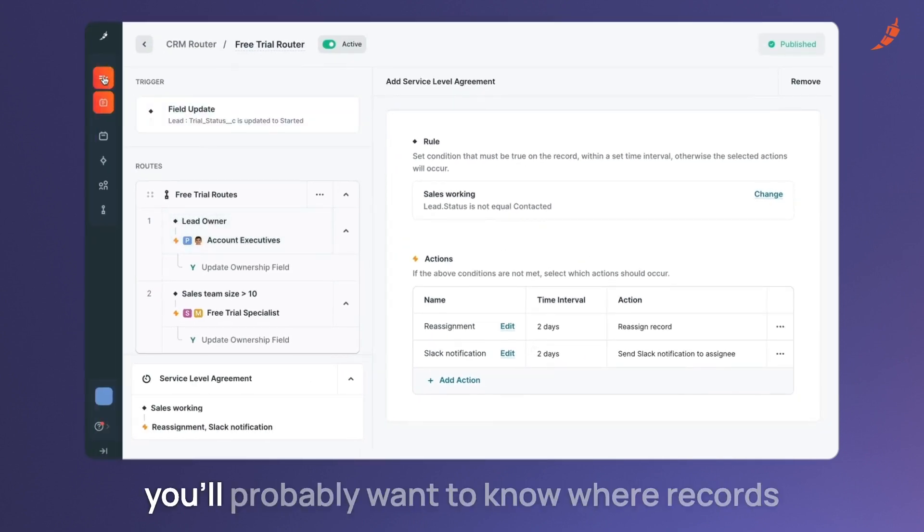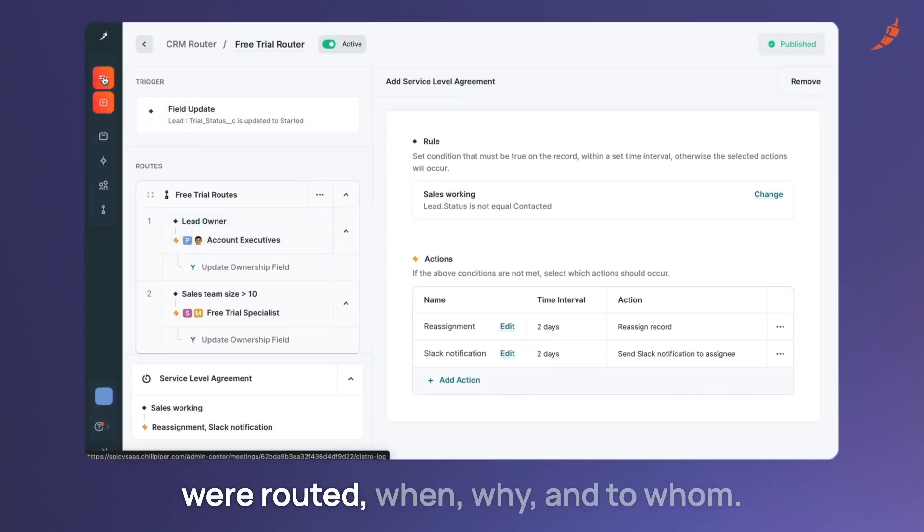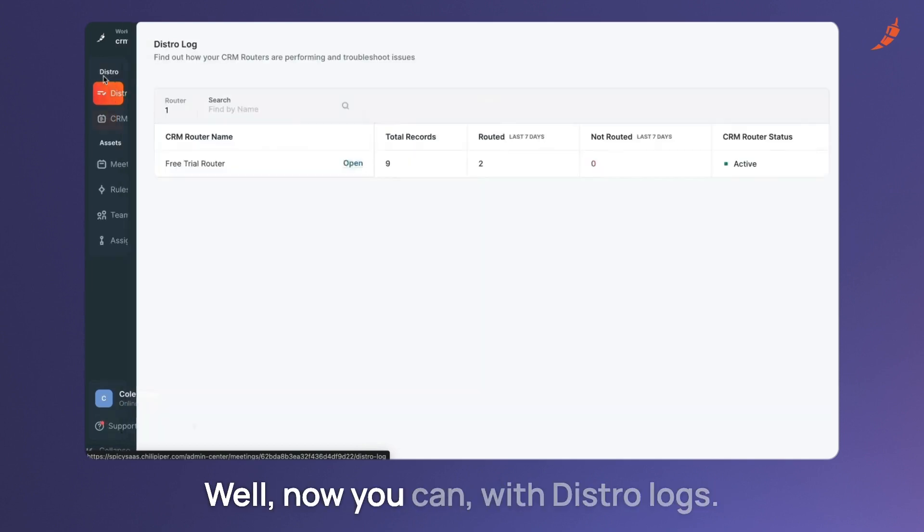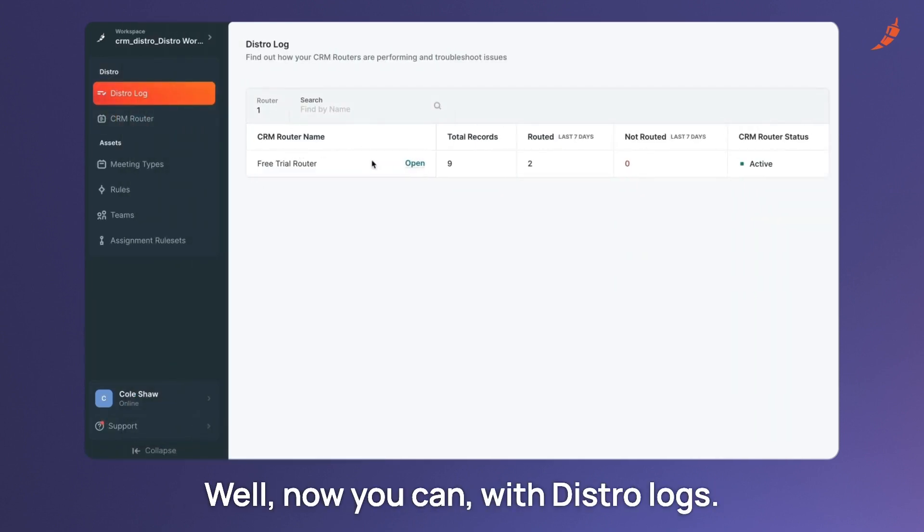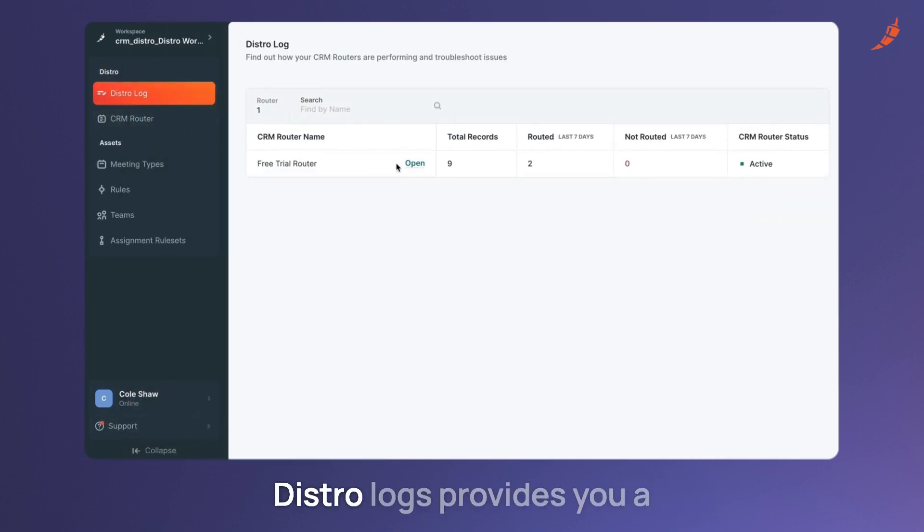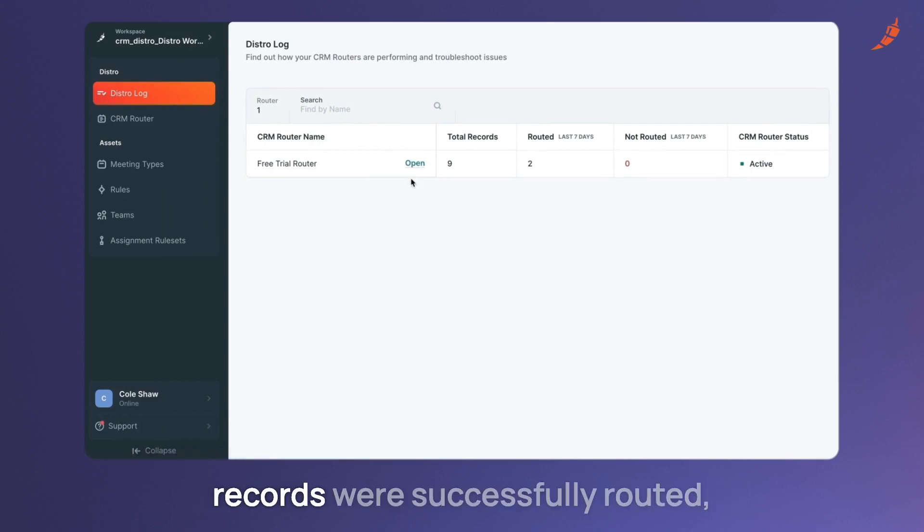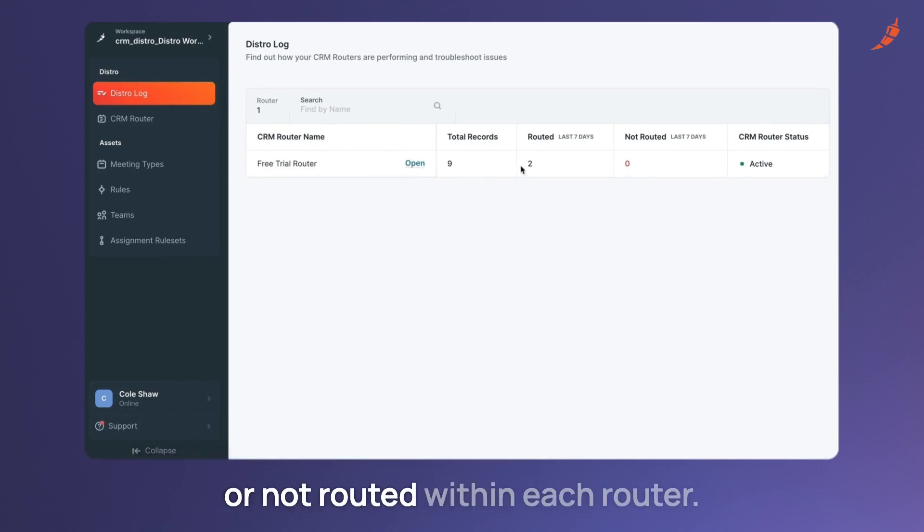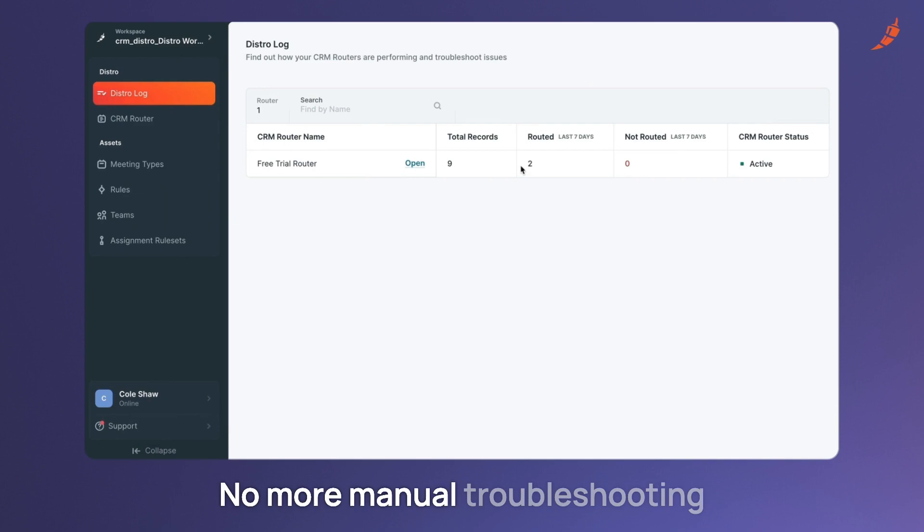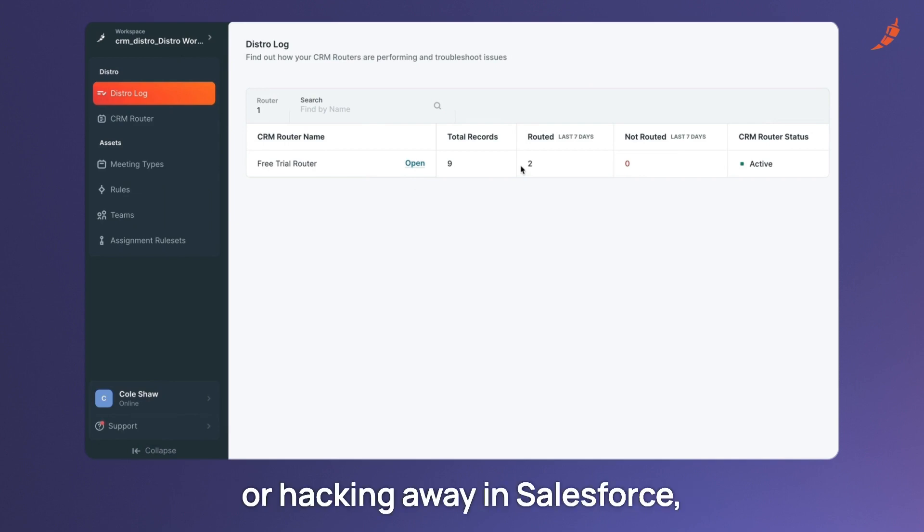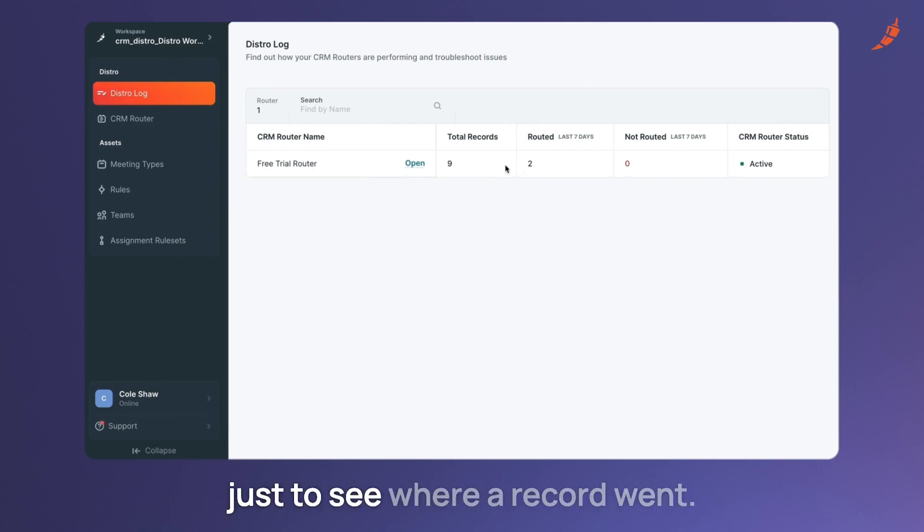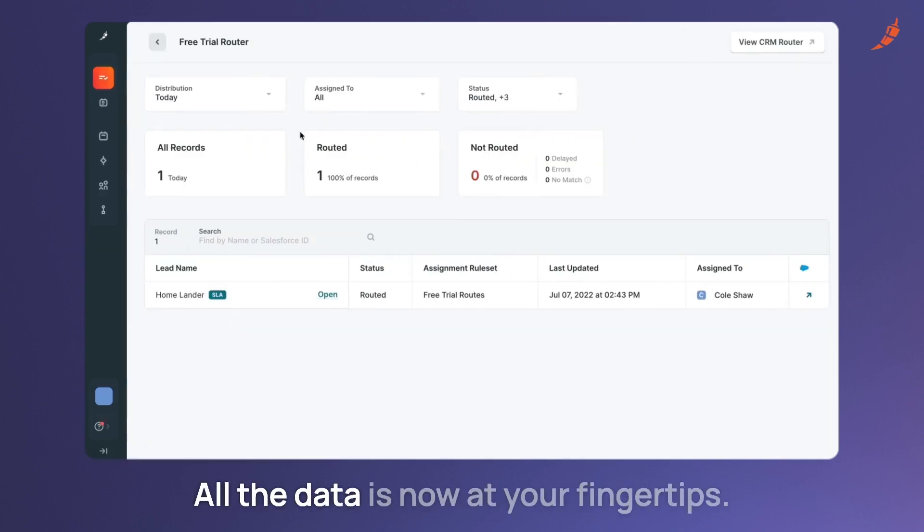Once your routes are running you'll probably want to know where records were routed, when, why, and to whom. Well now you can with Distro Logs. Distro Logs provides you a comprehensive summary of how many records were successfully routed or not routed within each router. No more manual troubleshooting or hacking away in Salesforce just to see where a record went. All the data is now at your fingertips.